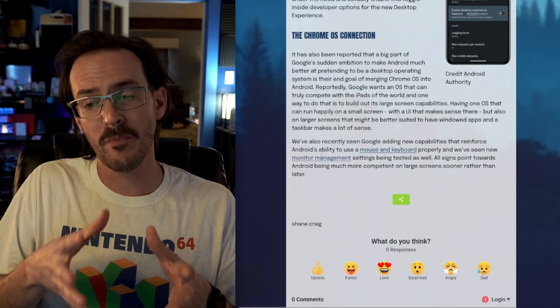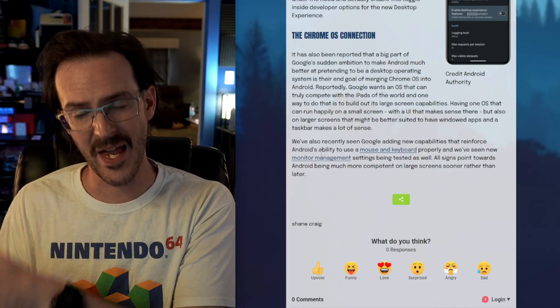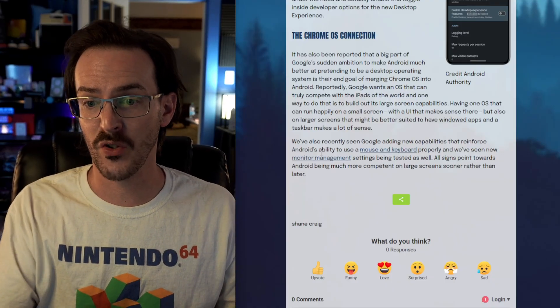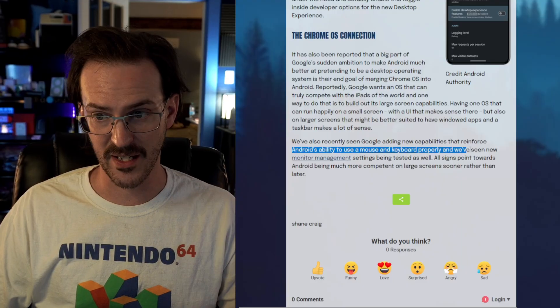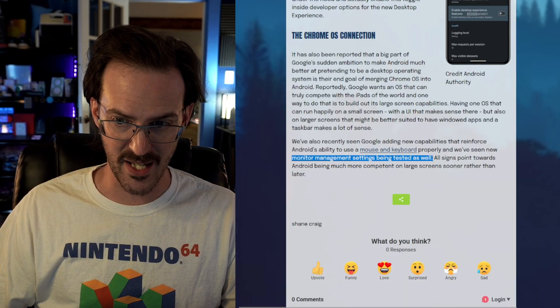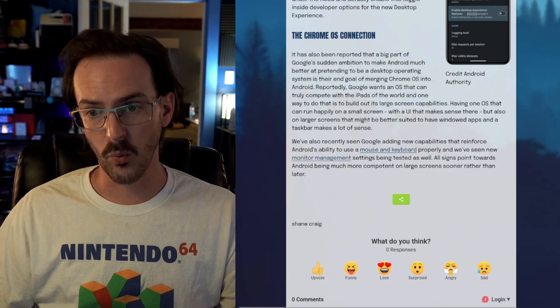All of this makes a ton of sense because there has also been reporting that Chrome OS is going to be transitioned over to an Android base. For that to work, you need Android to scale to larger screens with an interface that makes sense and works well with a mouse and keyboard. We've seen reports that Android's mouse and keyboard support is getting better — new shortcuts, customizable shortcuts for keyboards — and new monitor management settings being tested, where you can arrange different monitors like you can on Windows. Google is clearly trying to turn Android into a unified operating system that scales from phone to tablet to laptop, positioned to compete with iPads, laptops, and phones alike.